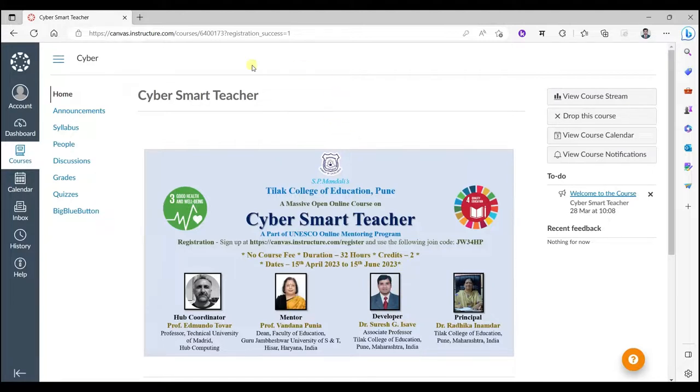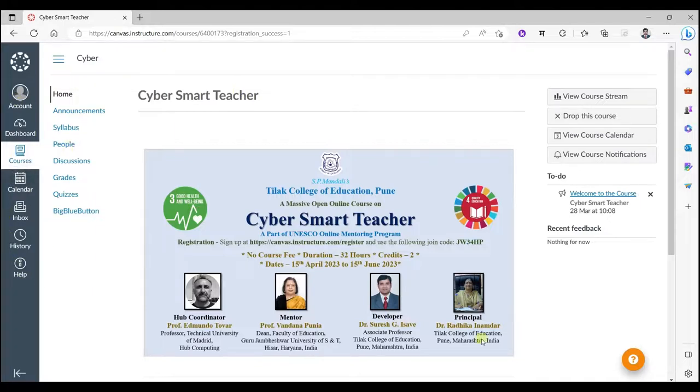Now this platform is very easy, very user friendly. You will find all the things over here. Just browse the things over here.